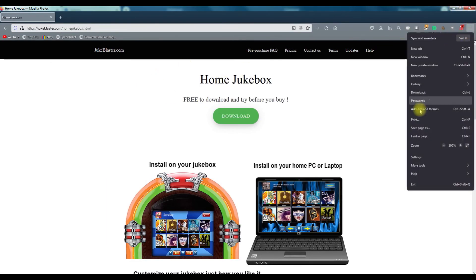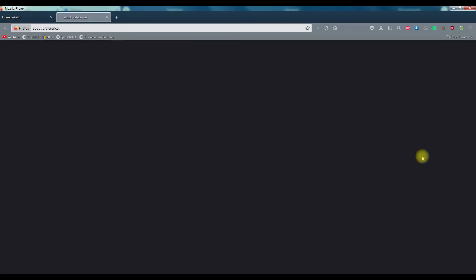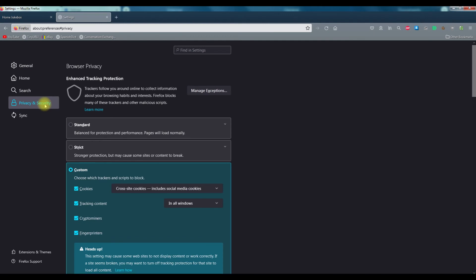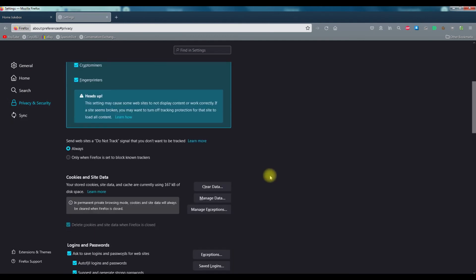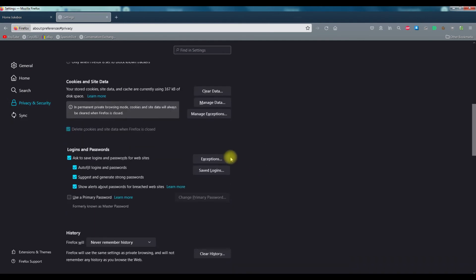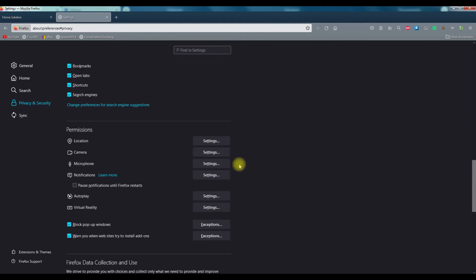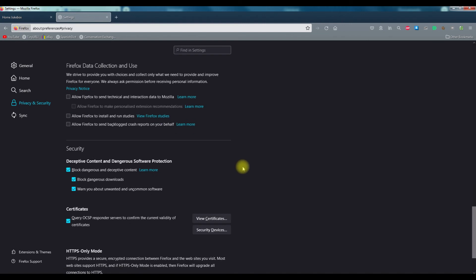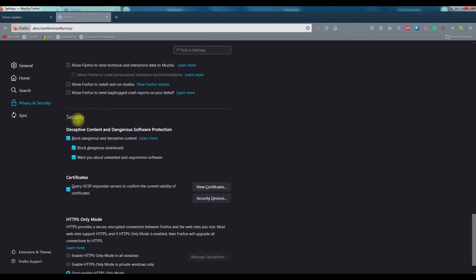You had to go into the menu settings and then you had to go to privacy and security and scroll right down until you get to security. And it was that little tick box there, just by unblocking that, block dangerous and deceptive content.